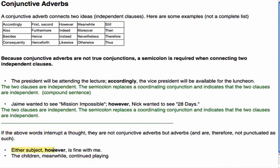For example: 'Either subject, however, is fine with me.' Or: 'The children, meanwhile, continue playing.' What you have in the middle here is not a conjunctive adverb but an adverb — it's interrupting the thought. In fact, you can even hear this in spoken language. When you use the adverb mid-sentence, you change the tone slightly. Listen: 'Either subject, however, is fine with me.' You indicate this in speech through a change of tone, and in writing with these commas.